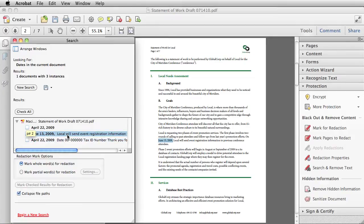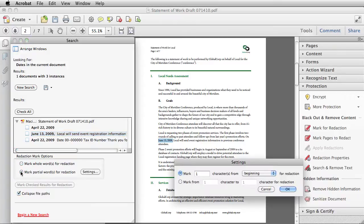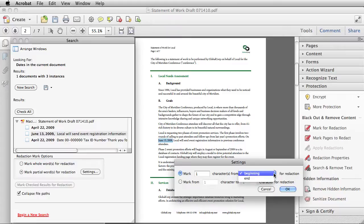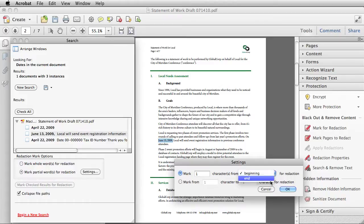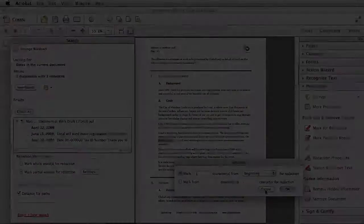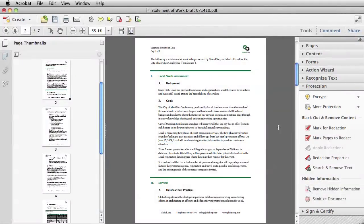I can choose how much of a pattern I wish to redact by selecting Mark Partial Words for Redaction. Then I can choose X number of characters from the beginning or from the end. So if I wanted to get rid of the year, I could choose perhaps four characters from the end.